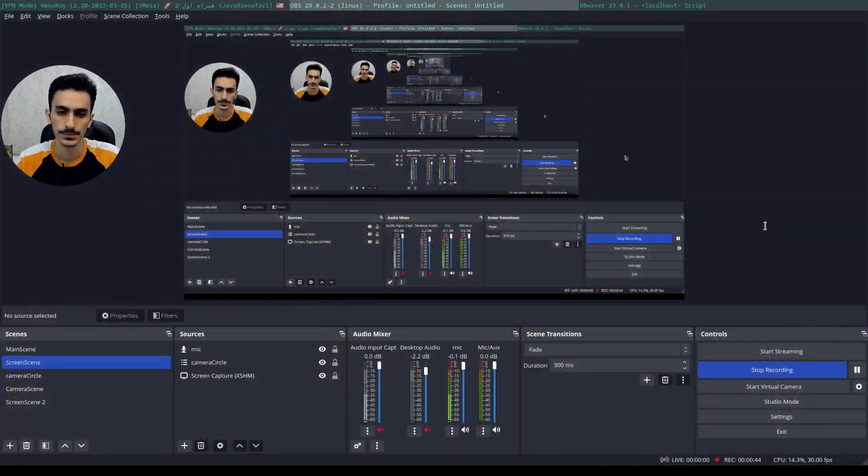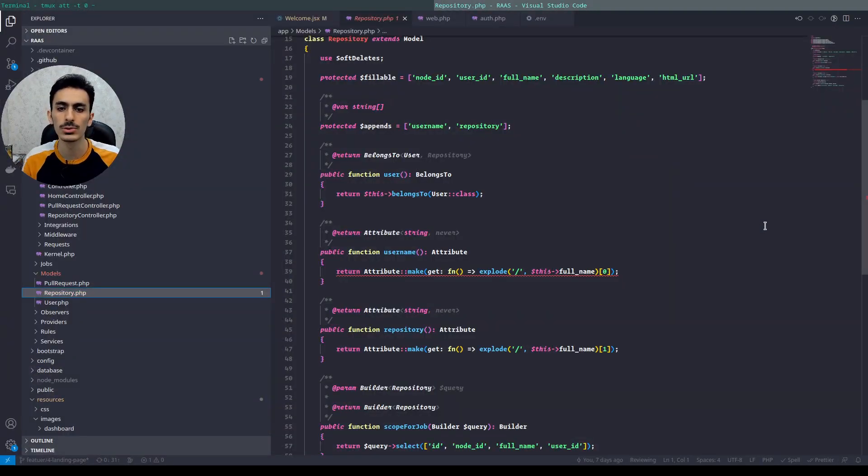You can check the GitHub for this, but today in this video I want to show and talk about model updates about attributes. Let's show in the code.